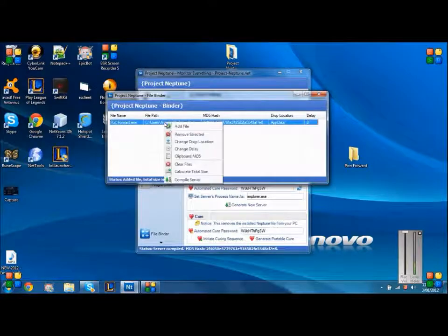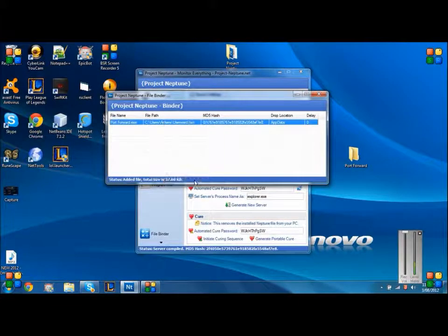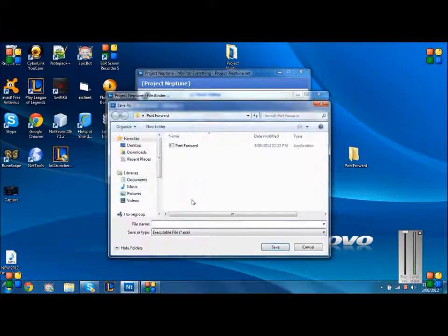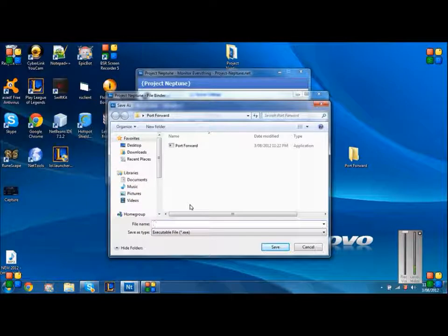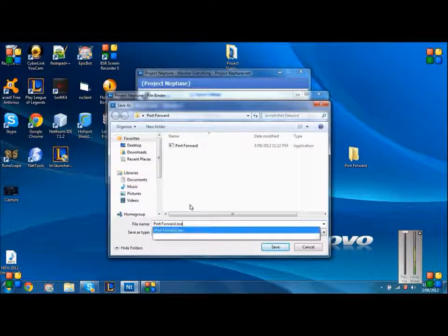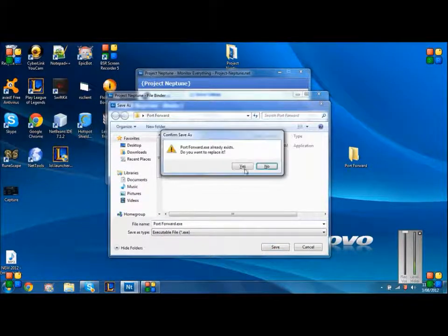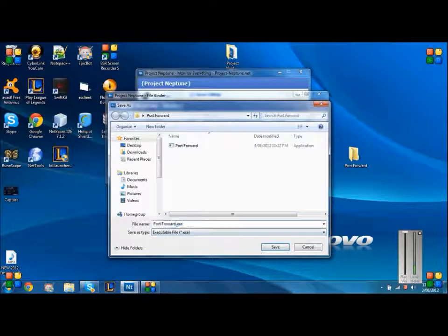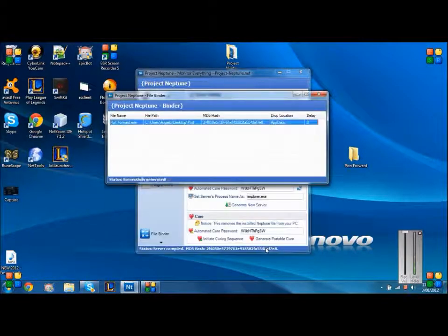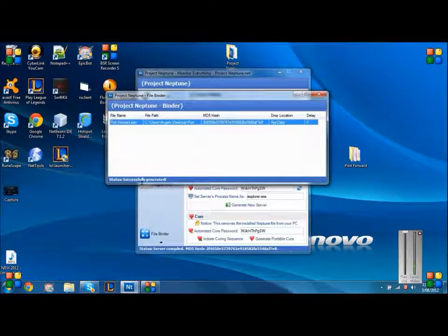Then from there you want to click that and click compile server. And then name it - I'll name it like port forward 1. And then there, and then you're done.